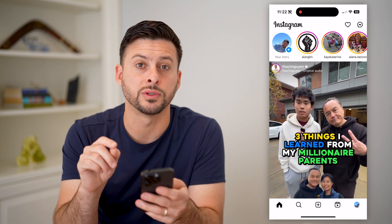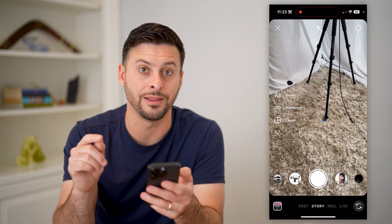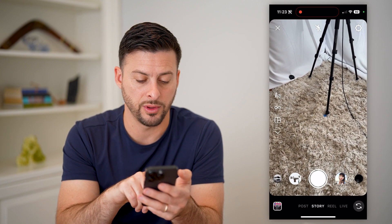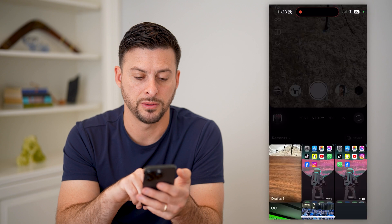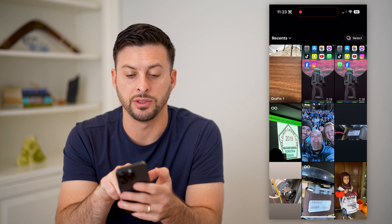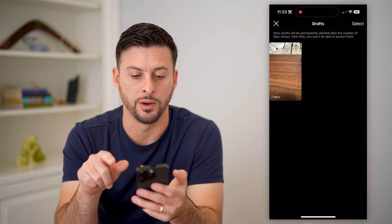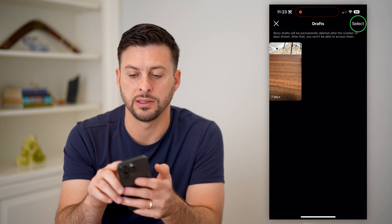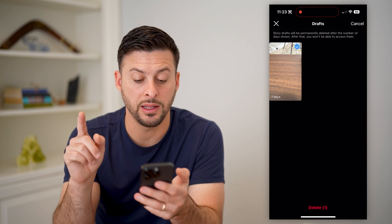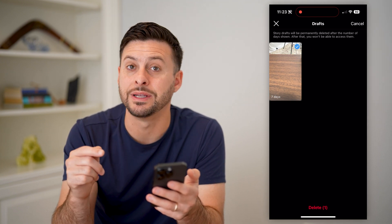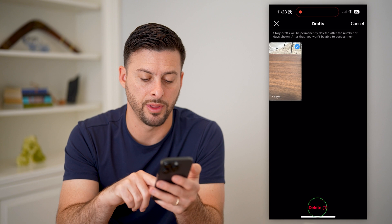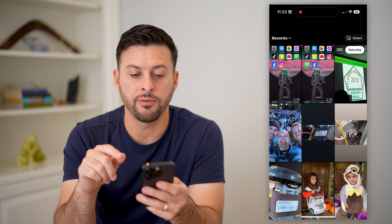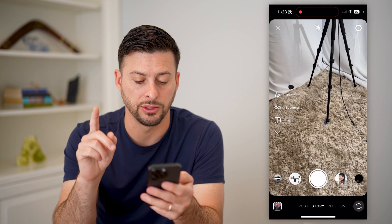So that is for posts. Let's hop into stories and delete those drafts. Let's tap the little profile icon or the gallery icon at the bottom left. And here at the very top is drafts, and it has one. A similar process — you're going to hit select at the top right. Select this, but this time at the very bottom, there is a delete button. Let's tap on that and hit the red button.